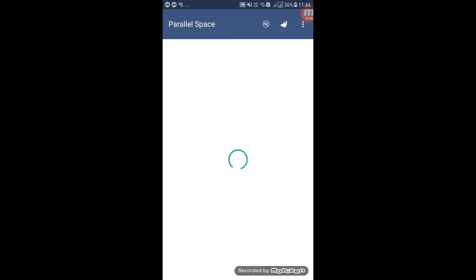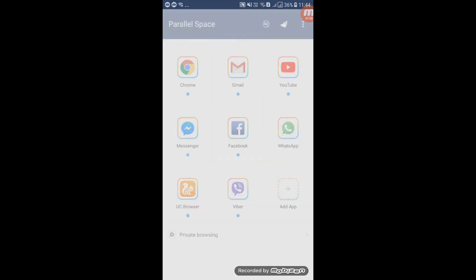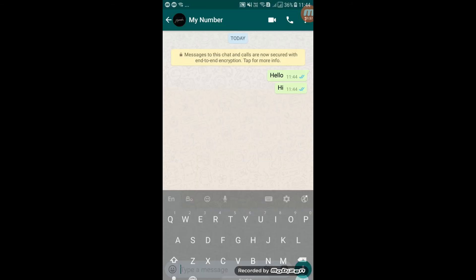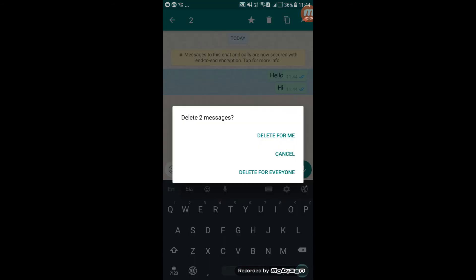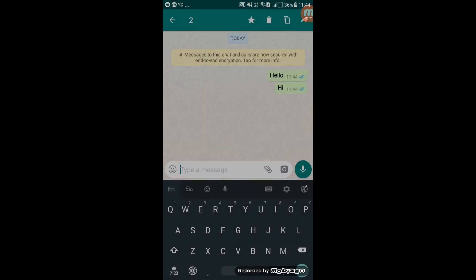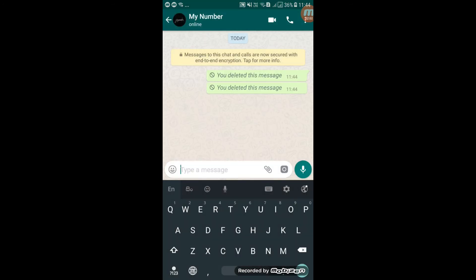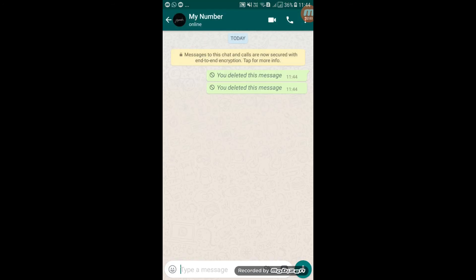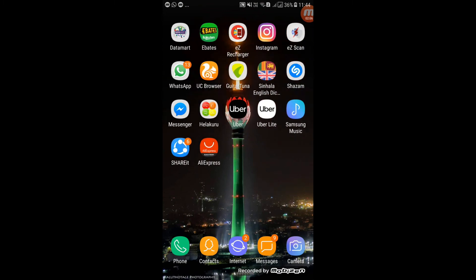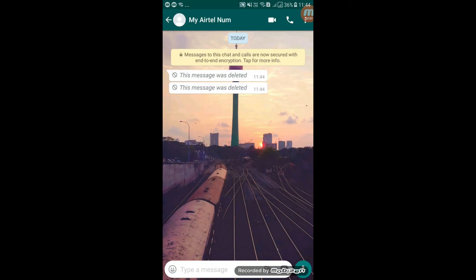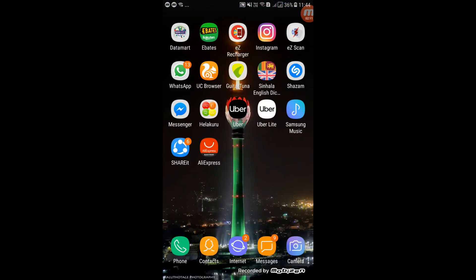If you want to download the app, you can download it.